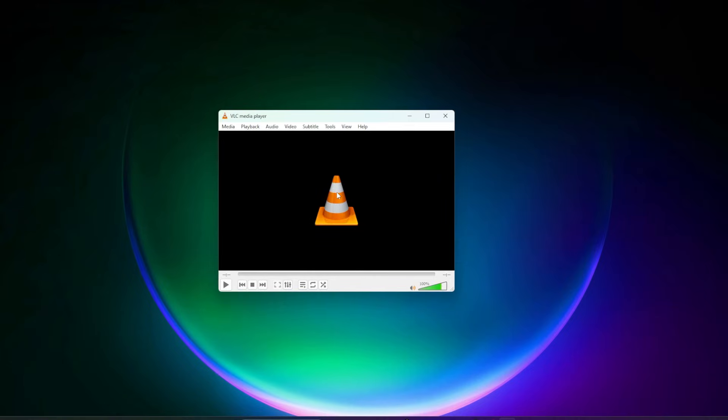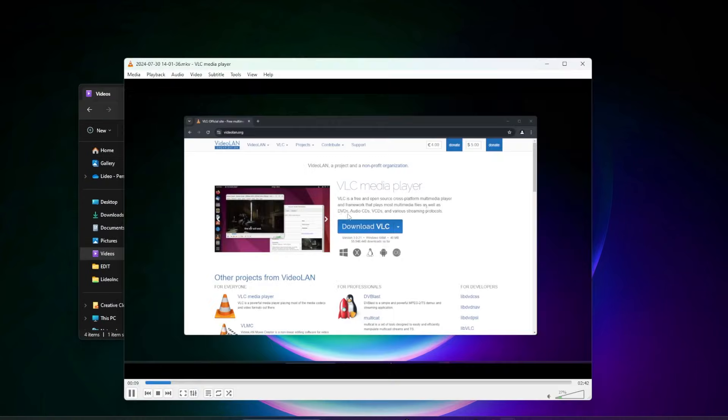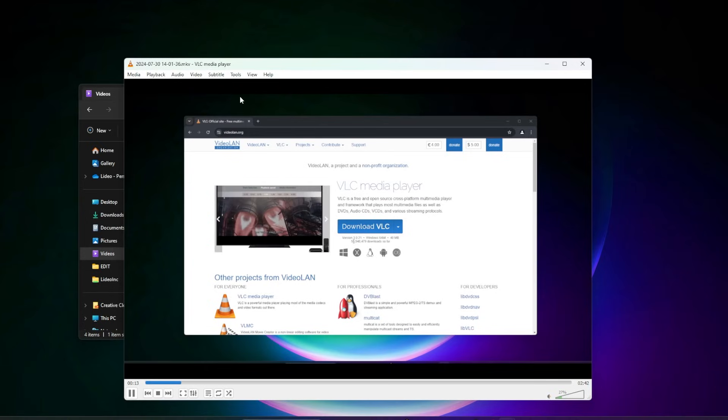We have our media player now opened up, and it pretty much supports almost any media file. I'll go ahead and just open up a video here. Here's a video I just recorded myself talking about VLC, and you can see that it's up and running.